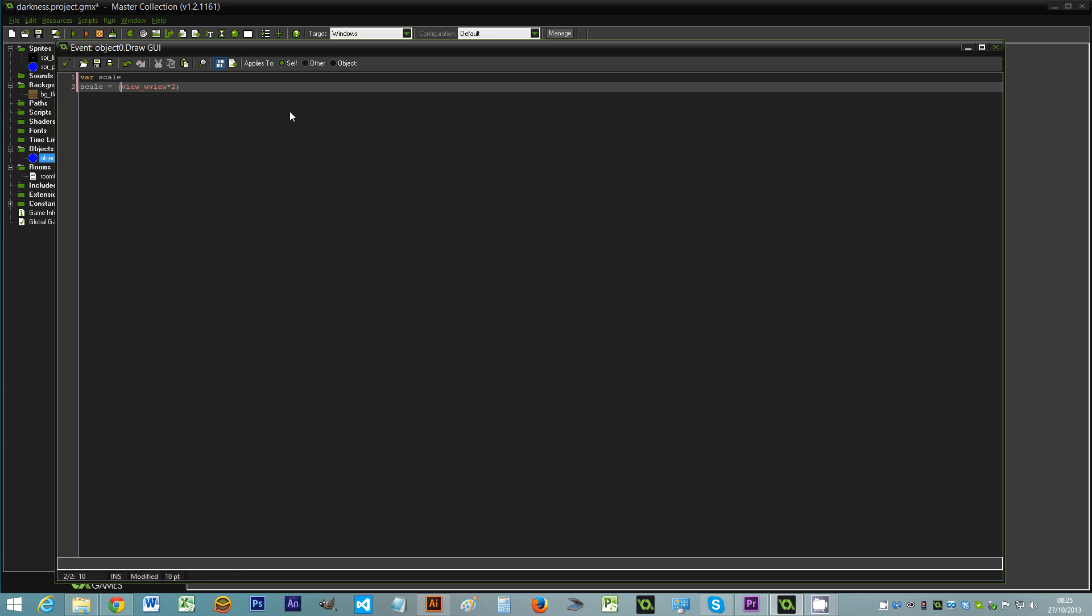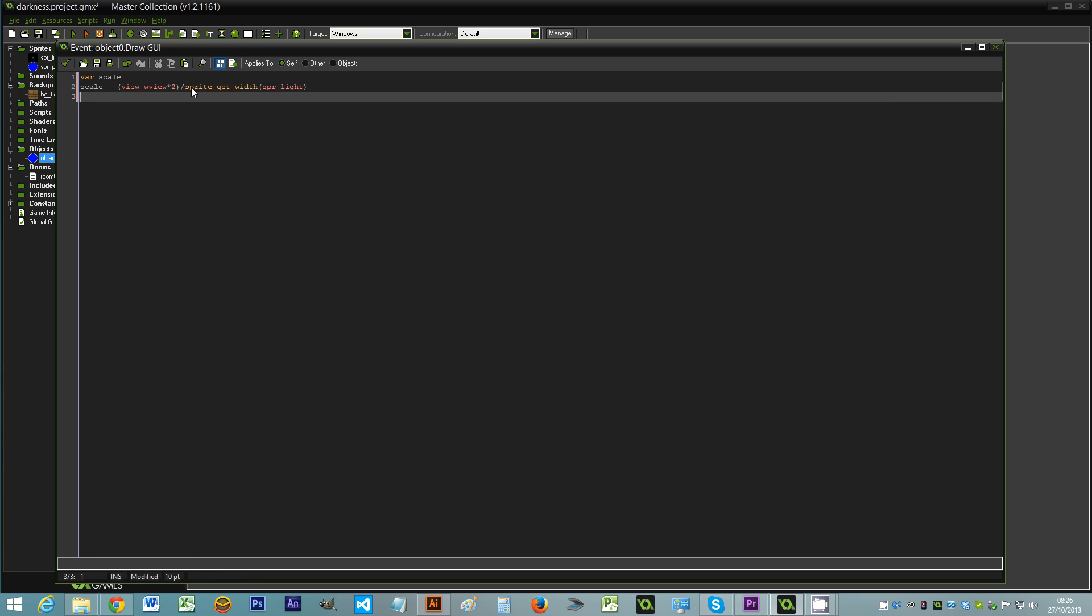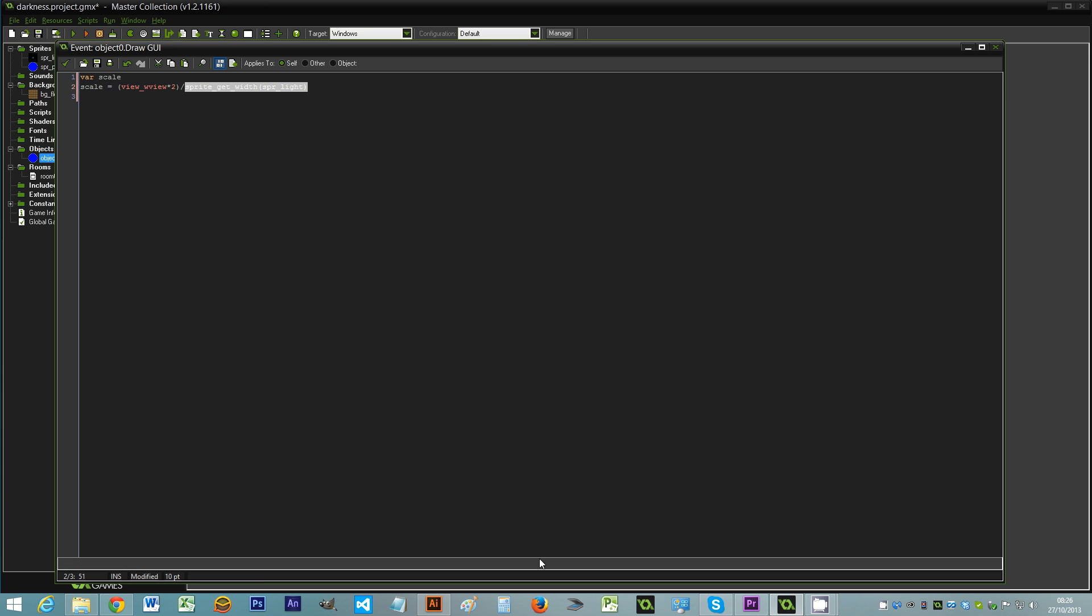Now the sprite that we've used for the darkness has obviously got the darkness in the centre. So what we don't want to happen is for the player to reach the edge of the level and for you to be able to see where that sprite comes in. So what we need to do is take the size of the view and make sure that the sprite is scaled so that it never appears within the edge of the actual screen itself. So the view width times two because that's the largest of the two things. And then we just divide that by sprite_get_width, and then we're going to use spr_light.